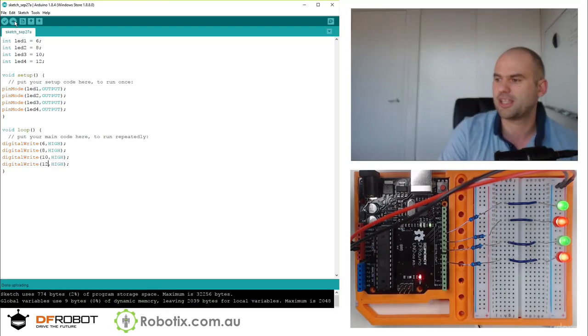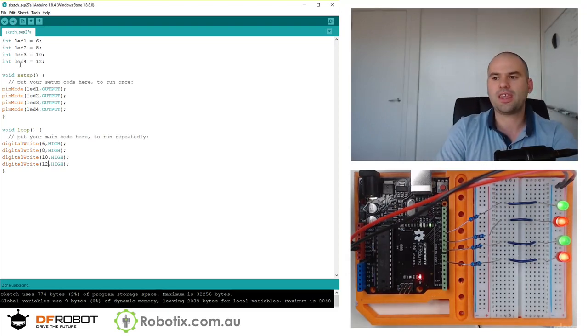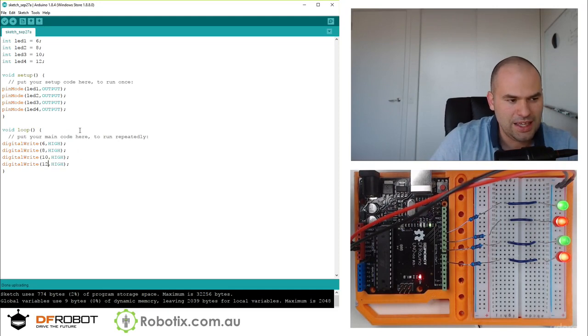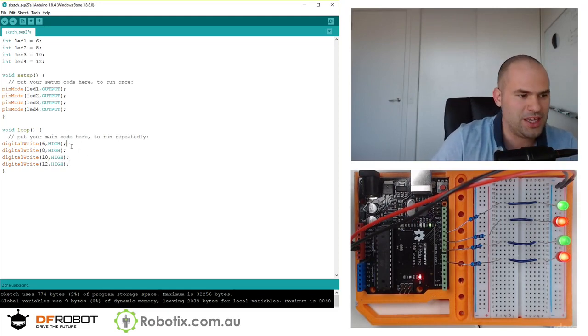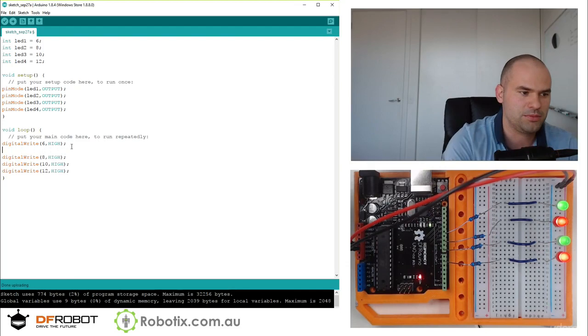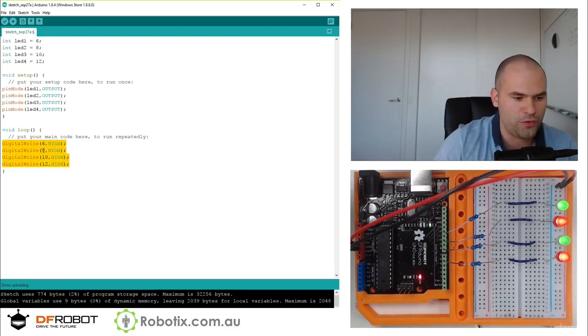So this should turn them all on, and that's pretty good. So interestingly, these red ones, to me they all seem equally bright, but to the camera the red ones seem less bright.